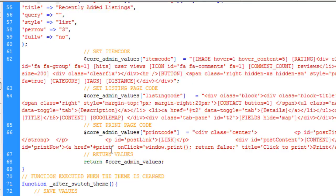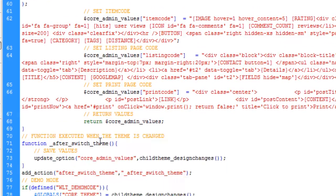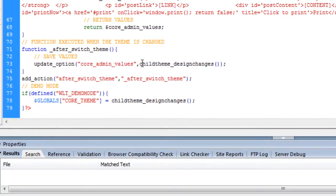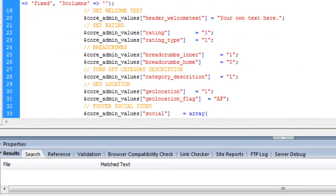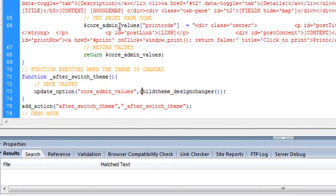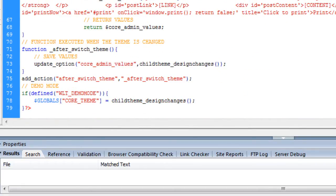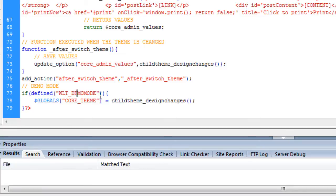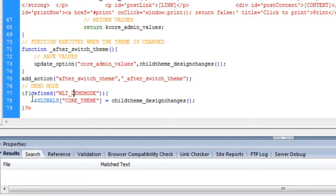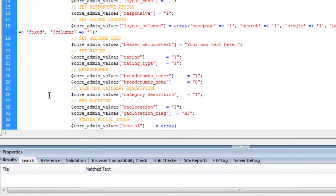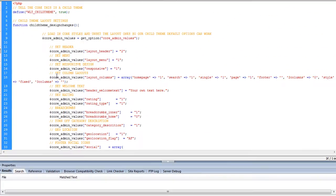Scrolling down to the bottom we have another function called after_switch_theme and what that does is work along with the design change function at the top to save all of the design changes when we reactivate our child theme. At the bottom we have this small function which is enabled when we use the demo option, which is basically just for our demo website purposes. The functions file stores all of the settings for our main website so that when we activate our child theme the settings are reapplied.